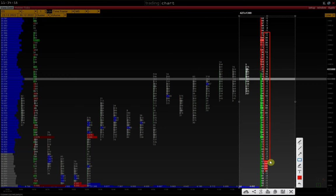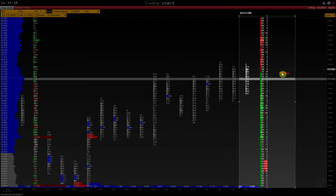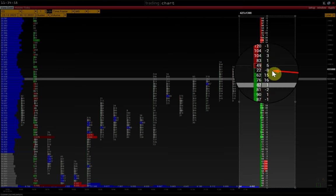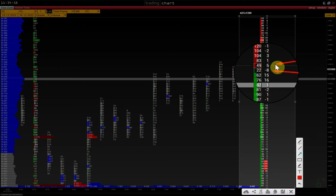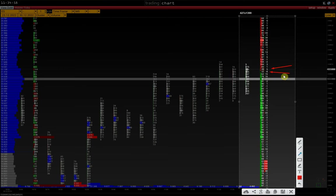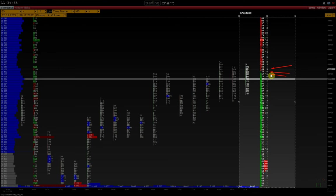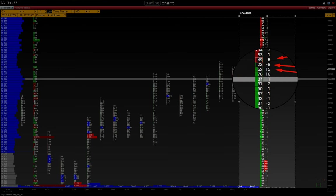It shows pulling and stacking orders at each price level. For example, we have 8 contracts pulled from the current bid, and 5 contracts have been stacked to the current offer. Then we see that 15 contracts have been added to the next bid, and 16 contracts have been stacked to the lower bid.